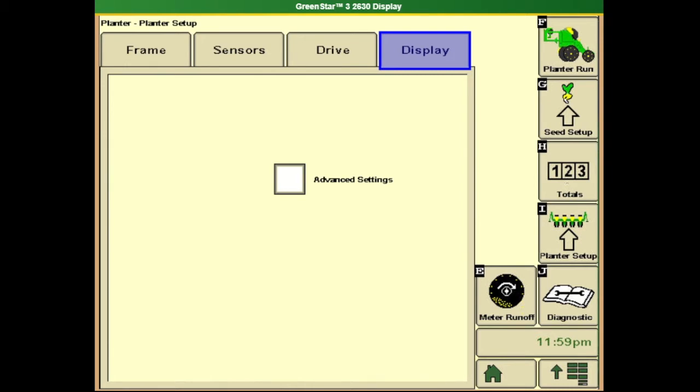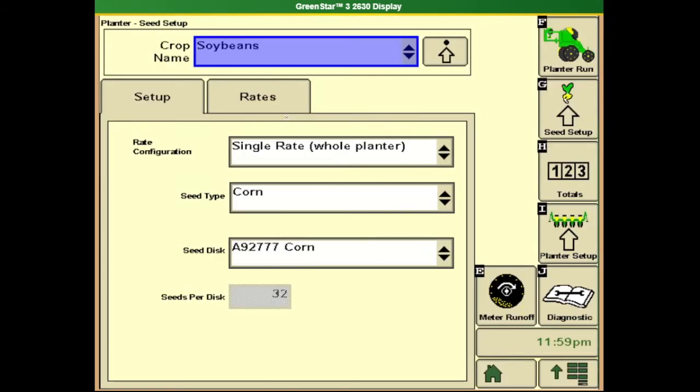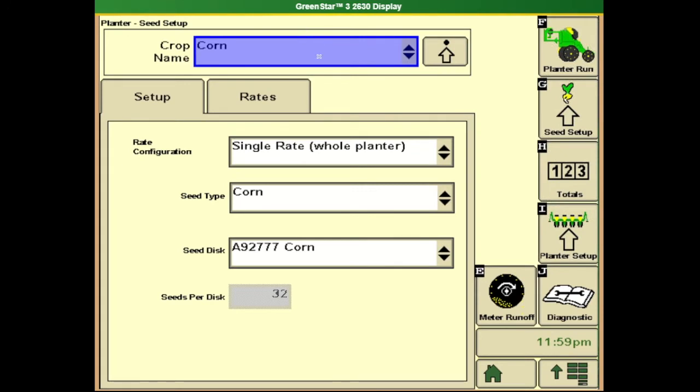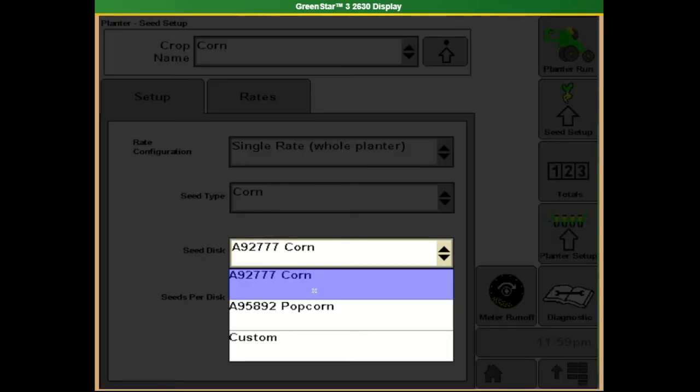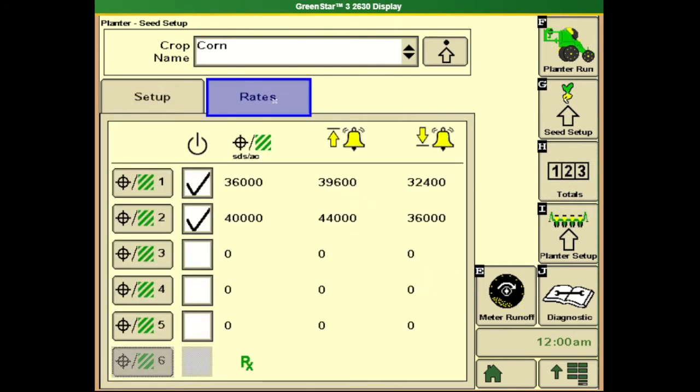Now that our configuration is set up, we'll switch to our seed setup soft key G. Here we'll enter our crop names or select the crop type we'd like to change to. Once the crop type is entered, we'll tell it what type of seed plates we're running, which should fill out our seeds per disc on that plate. We'll select our rates tab to enter default rates to jump to. We can also turn on rate number six to enable running prescriptions as we cycle through our list.